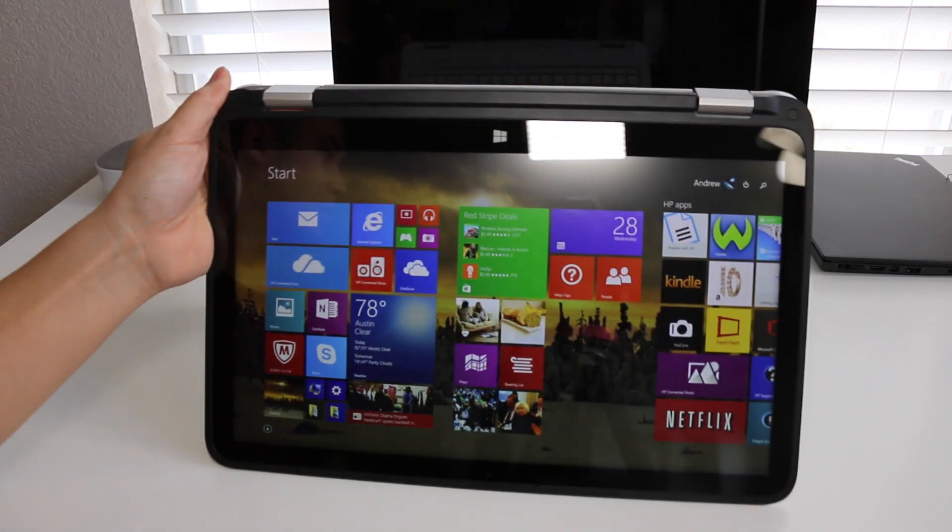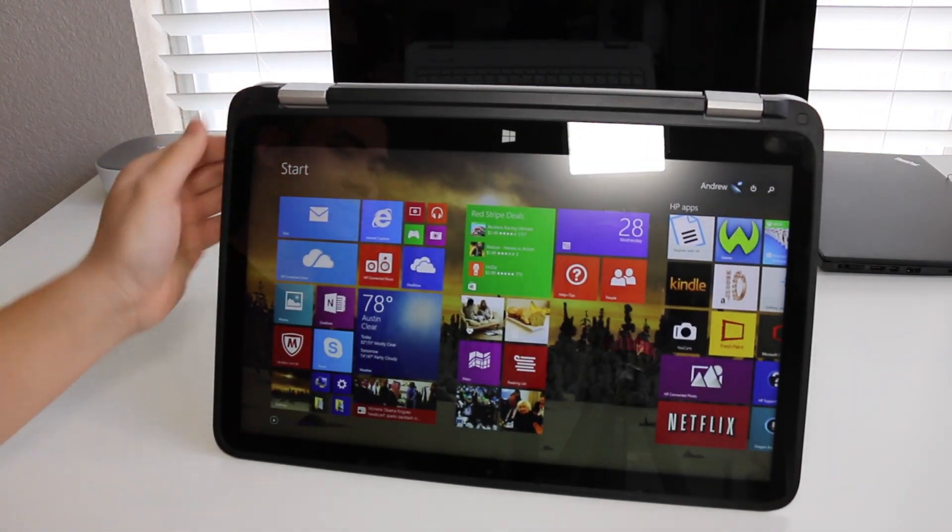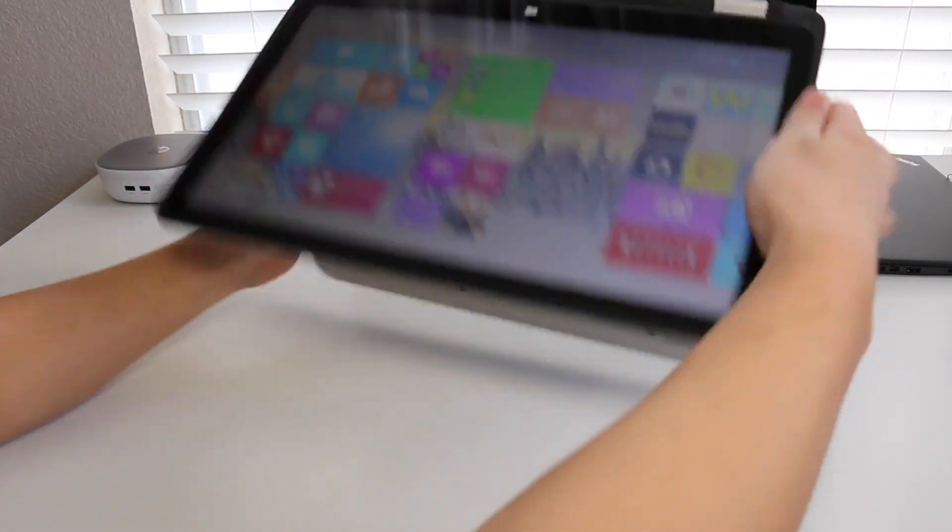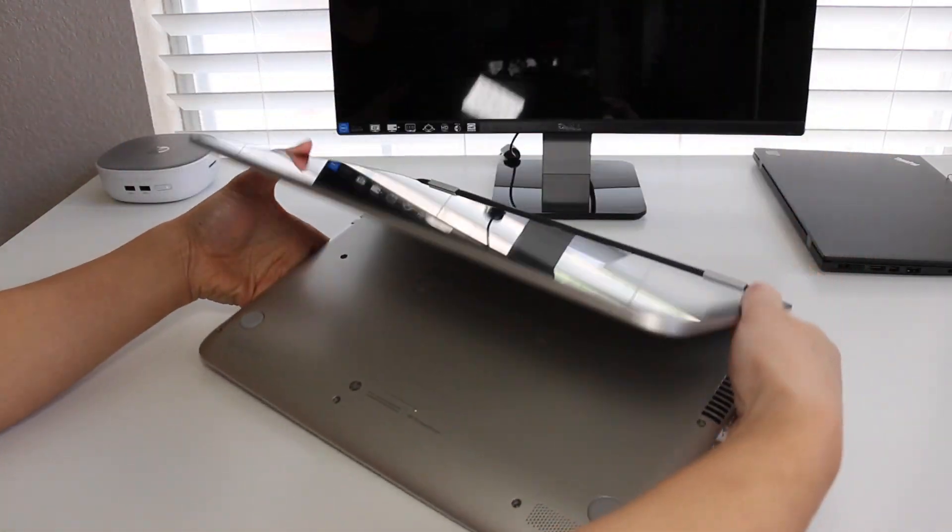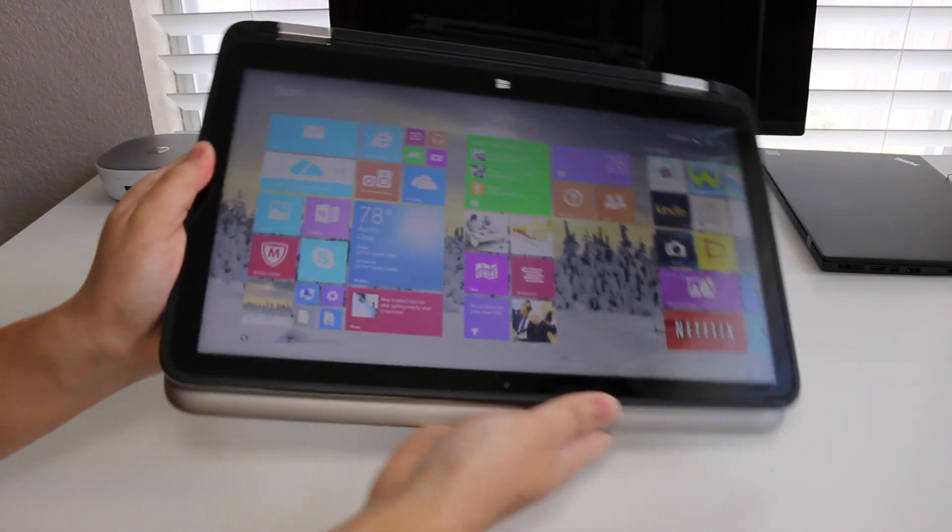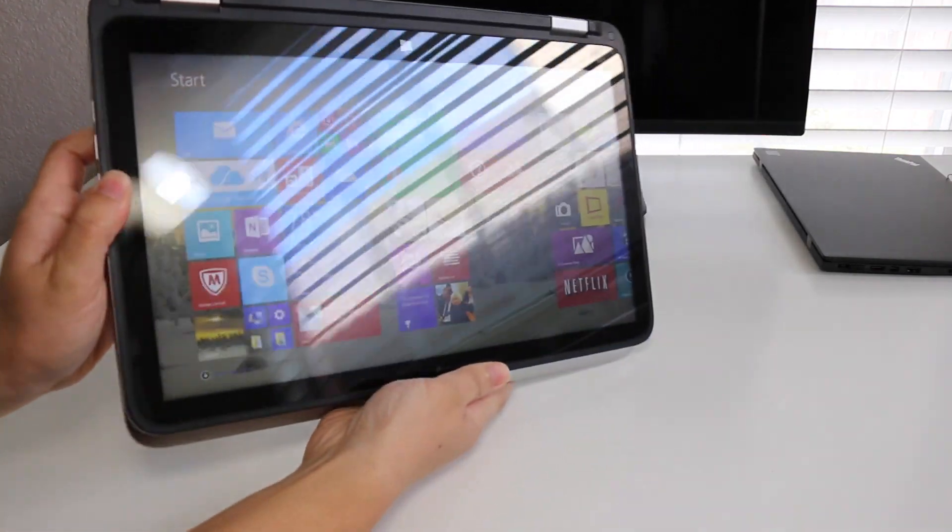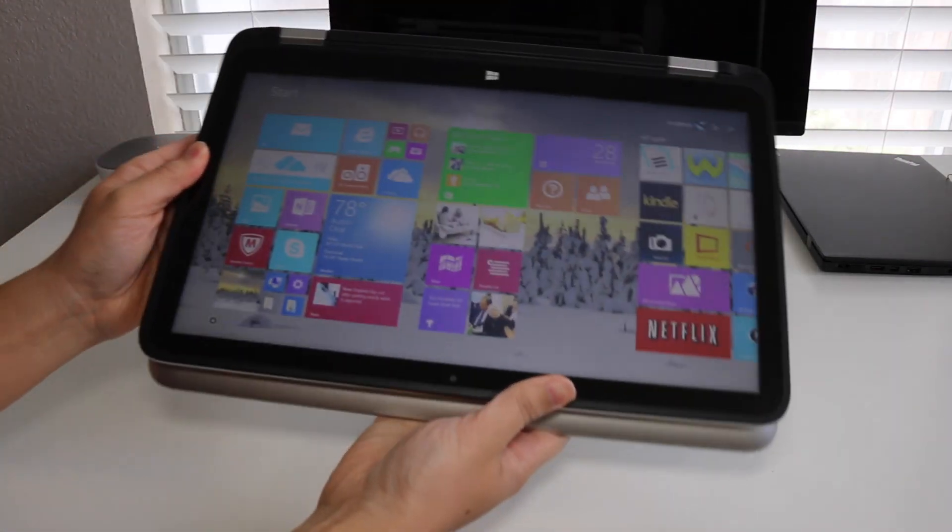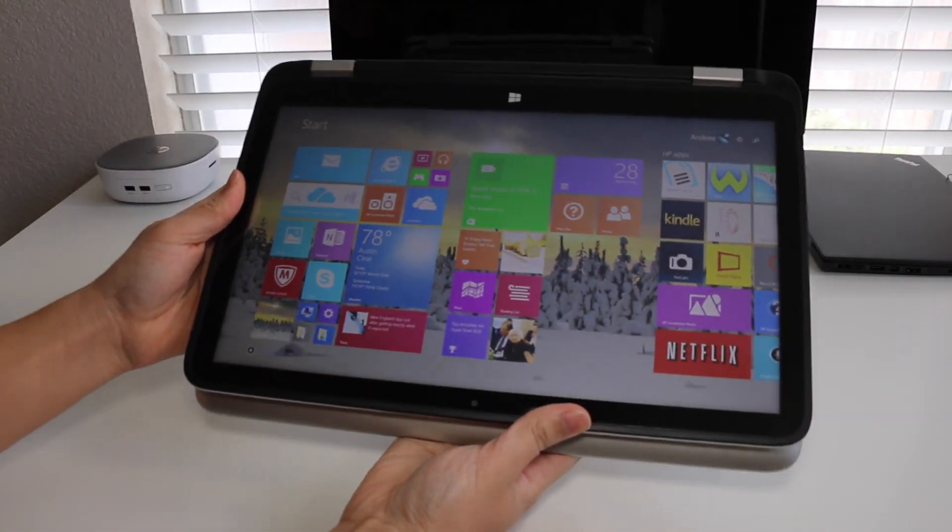And last but not least is our tablet mode. I find this mode kind of cumbersome because of the size and weight of the laptop. So there you have it, those are the four multiple modes on the all-new x360.